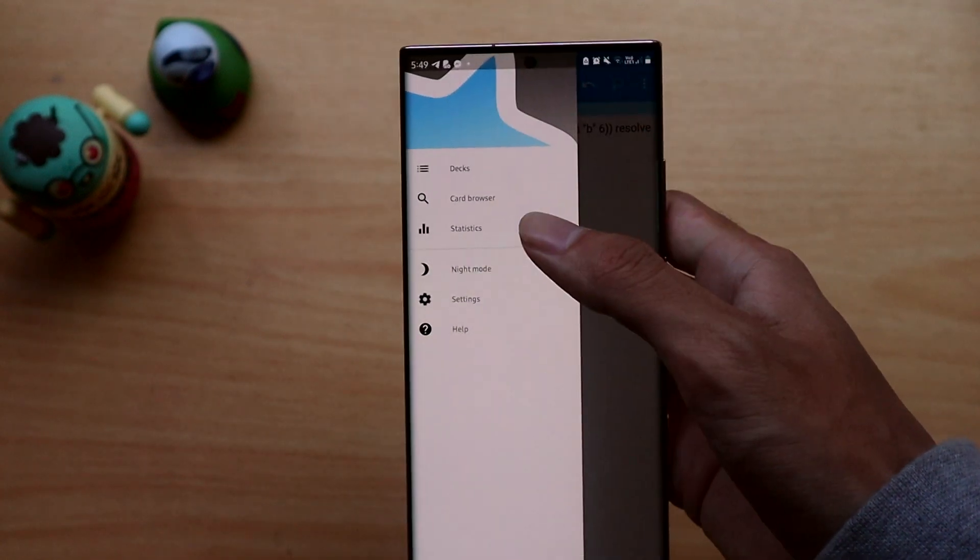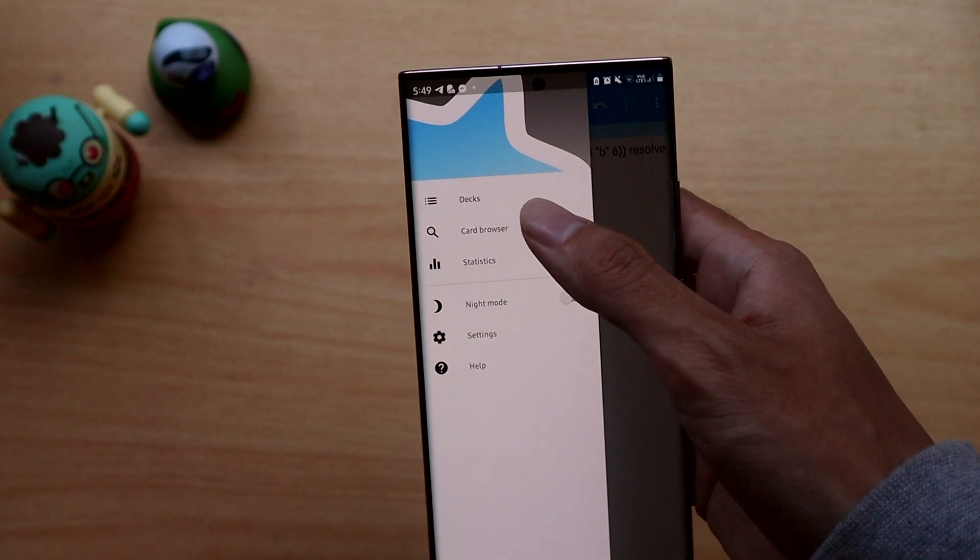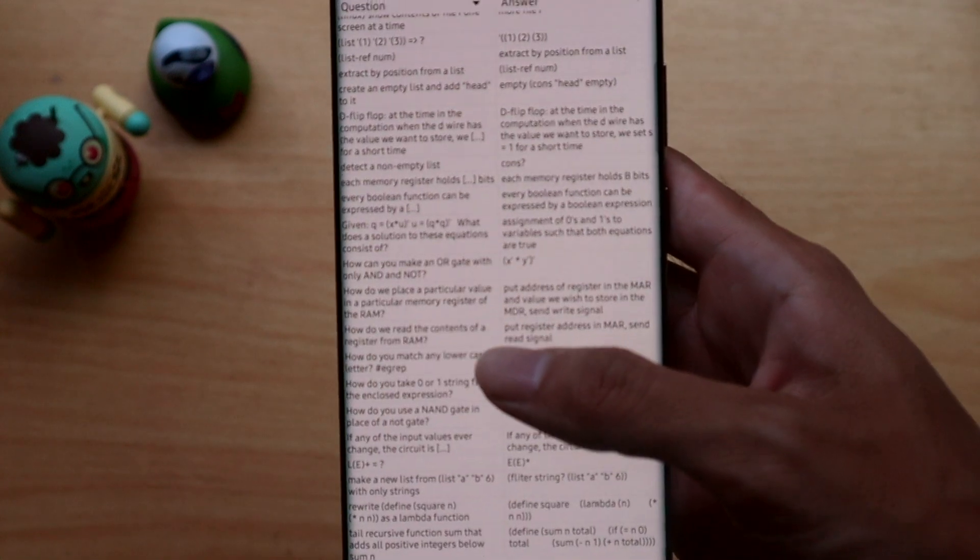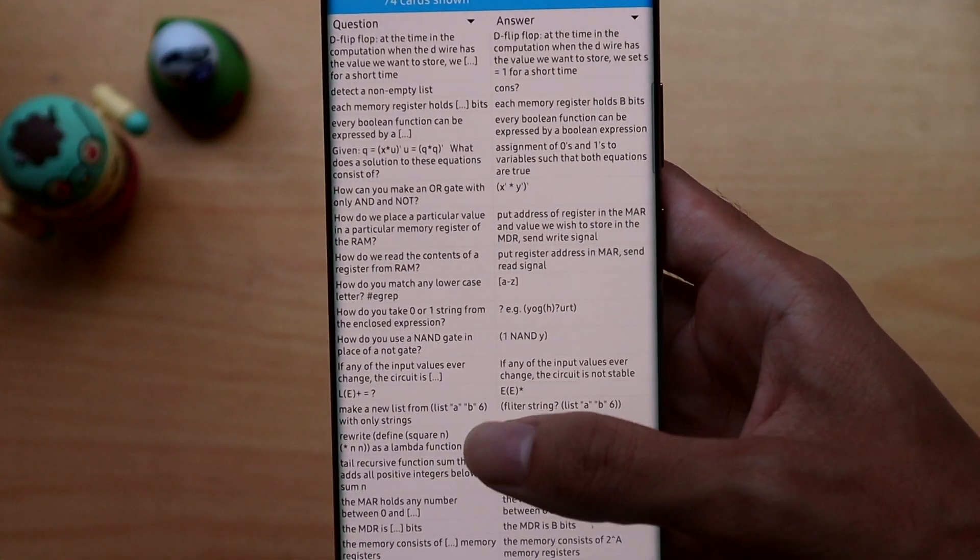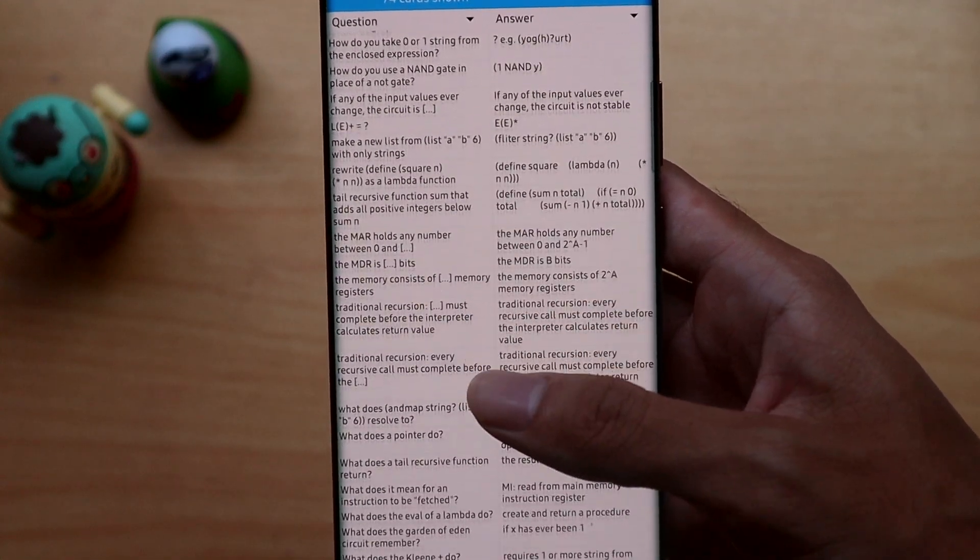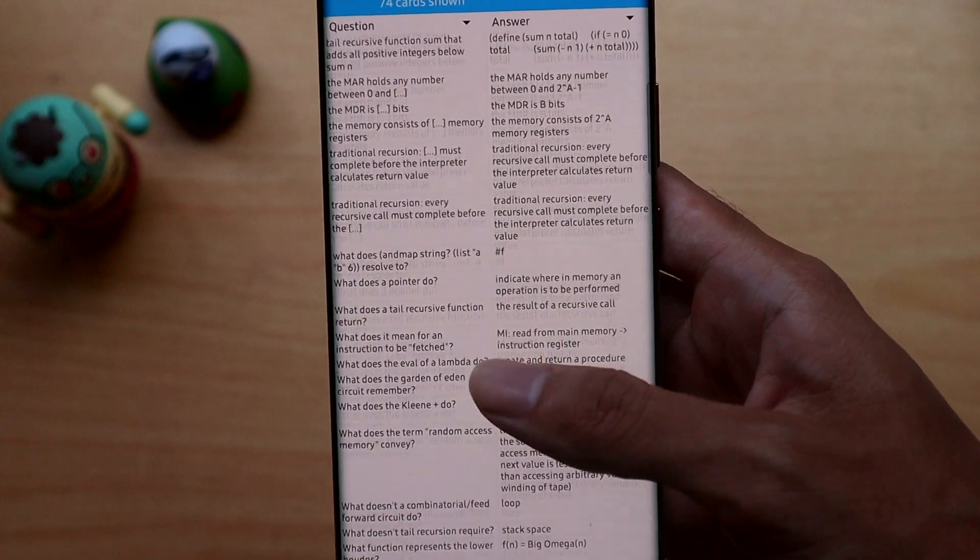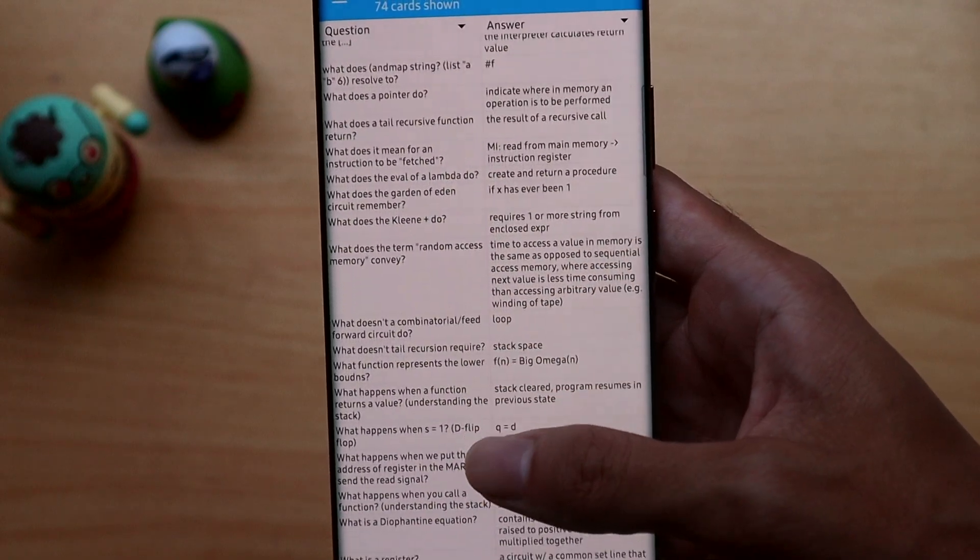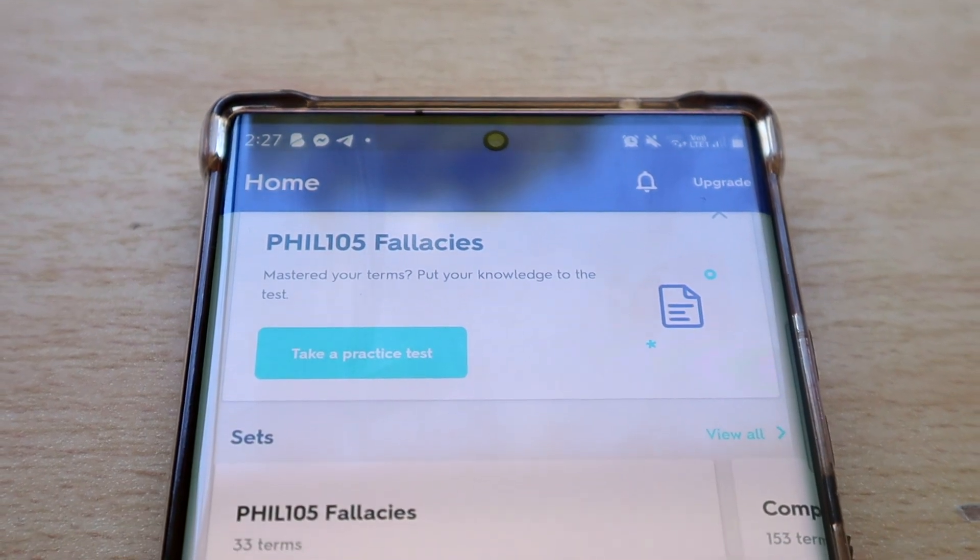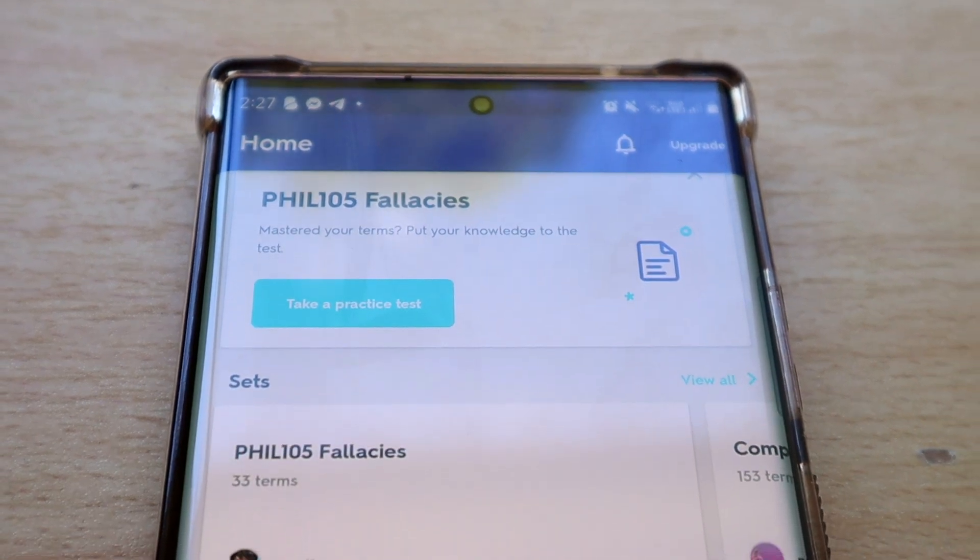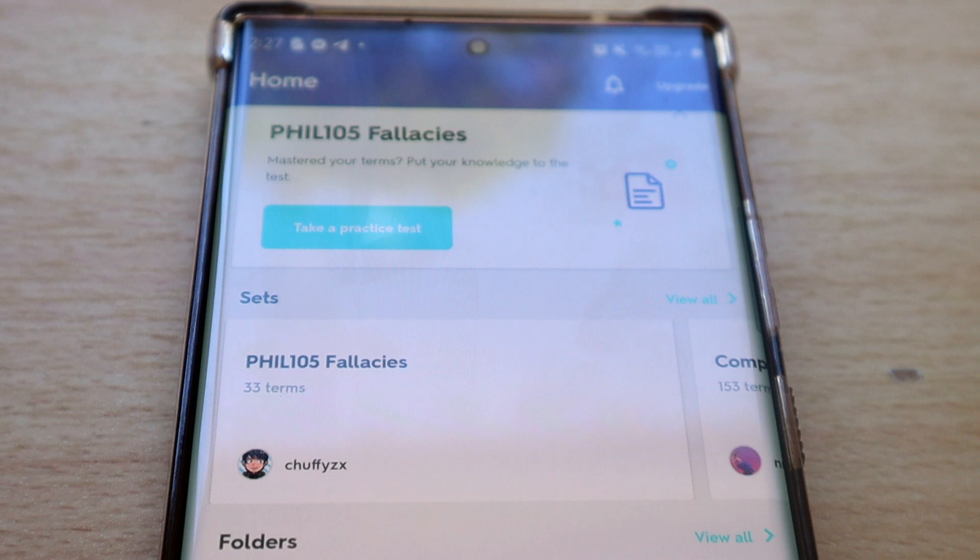Anki does have a bit of a steep learning curve compared to some other apps and the interface doesn't look the best. So you can always get started with a more straightforward app such as Quizlet which is also cross-platform and I would recommend it.